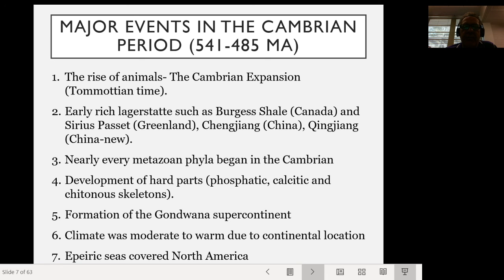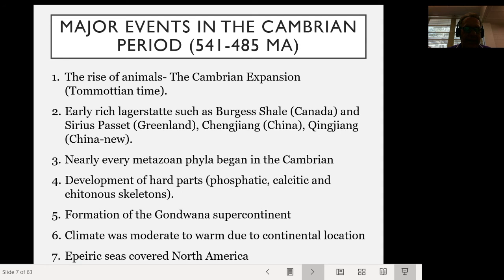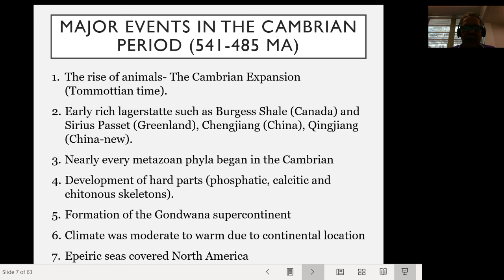Nearly every metazoan phylum began in the Cambrian. Just about any living organism you see on the planet today had its origins in the Cambrian — you can find ancient relatives of almost every modern phylum in the Cambrian record. This is also the time interval when we started to see the development of hard parts: phosphatic, calcitic, and chitinous skeletons. Calcitic things are like seashells; chitinous skeletons are found in trilobites or modern roaches; and phosphatic skeletons use calcium phosphate rather than calcium carbonate.